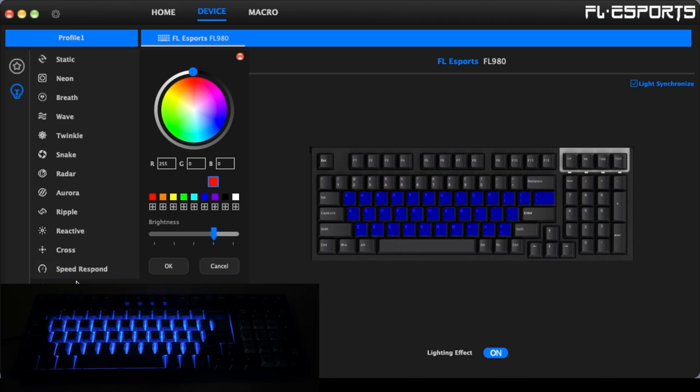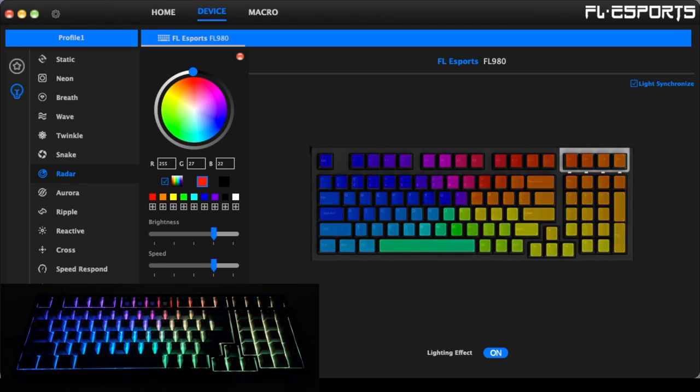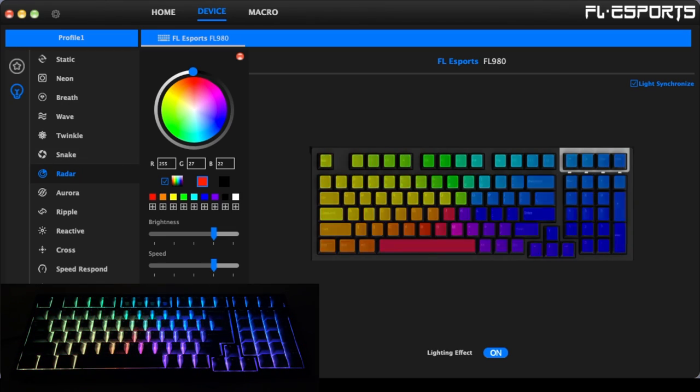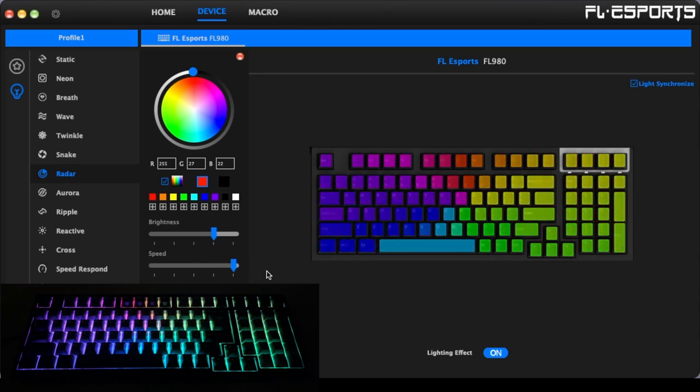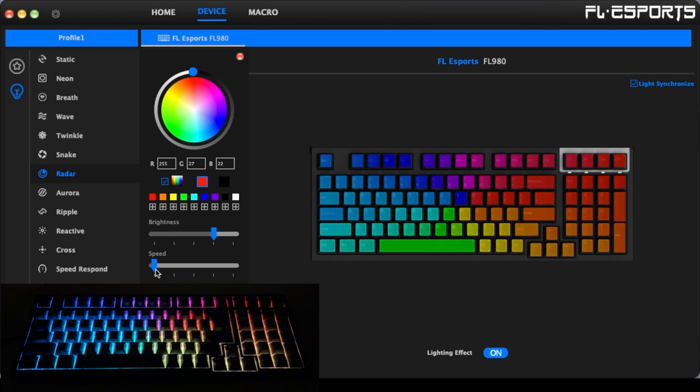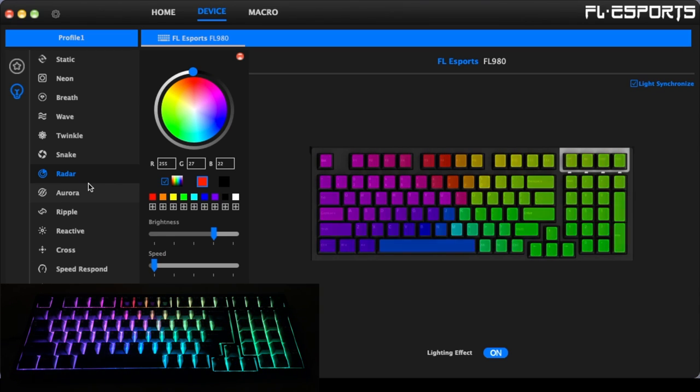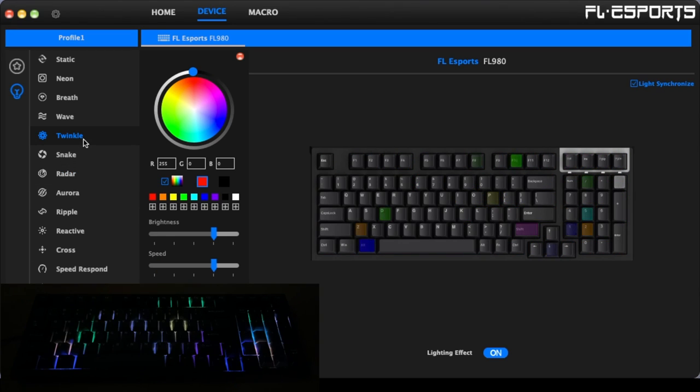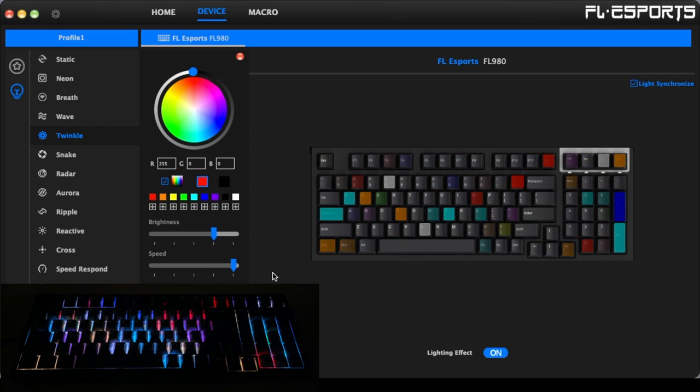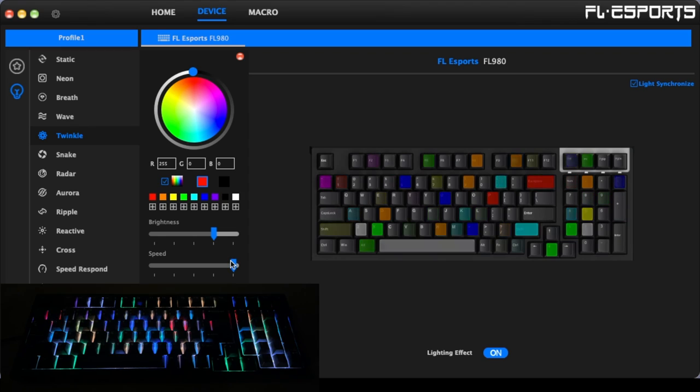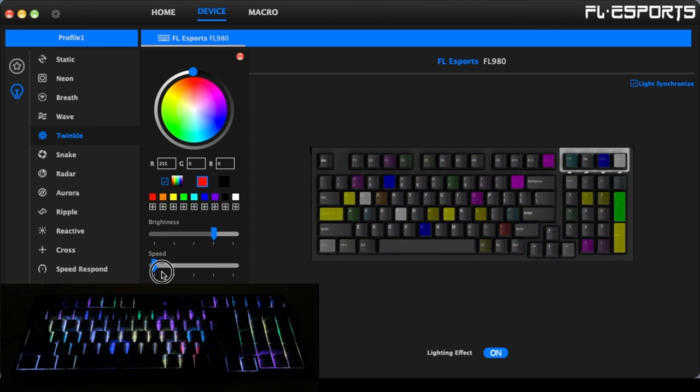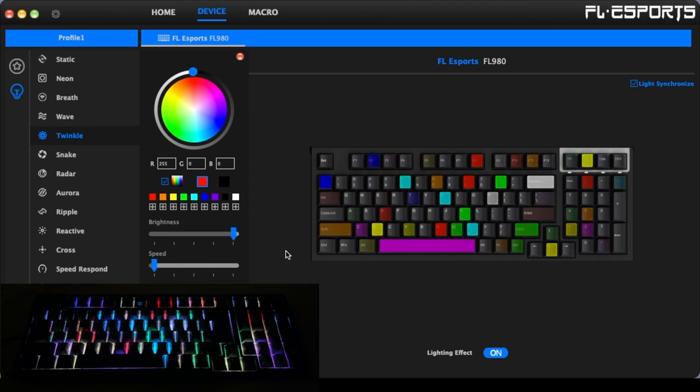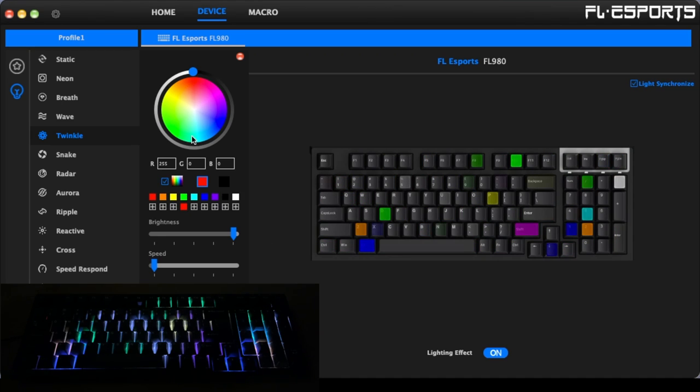Then we have custom. So we can go into these. Let's go to radar here. It's spinning around. So here we can change the direction. We can have it go the other direction. We can change the speed. So we can have it be really fast or we can have it go slower. Let's go to twinkle. Let's make that really fast. Or we can make that slower. We can change the brightness. We can change the colors.